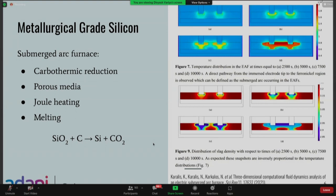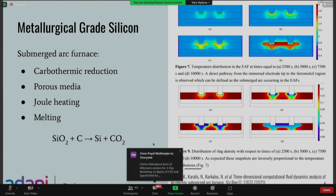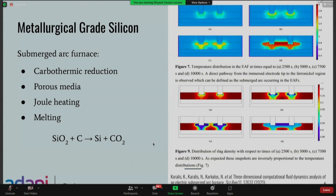The first thing is making metallurgical grade silicon. If there are any questions, just unmute and ask. The manufacturing of metallurgical grade silicon is through the submerged arc furnace. If anyone is from a metallurgical background, they must know this terminology.